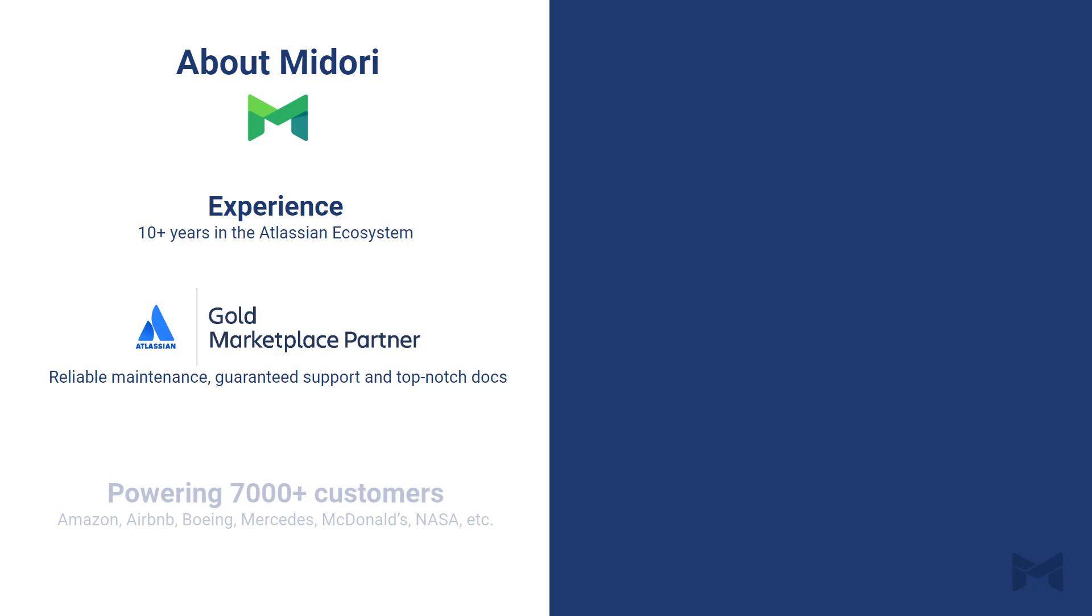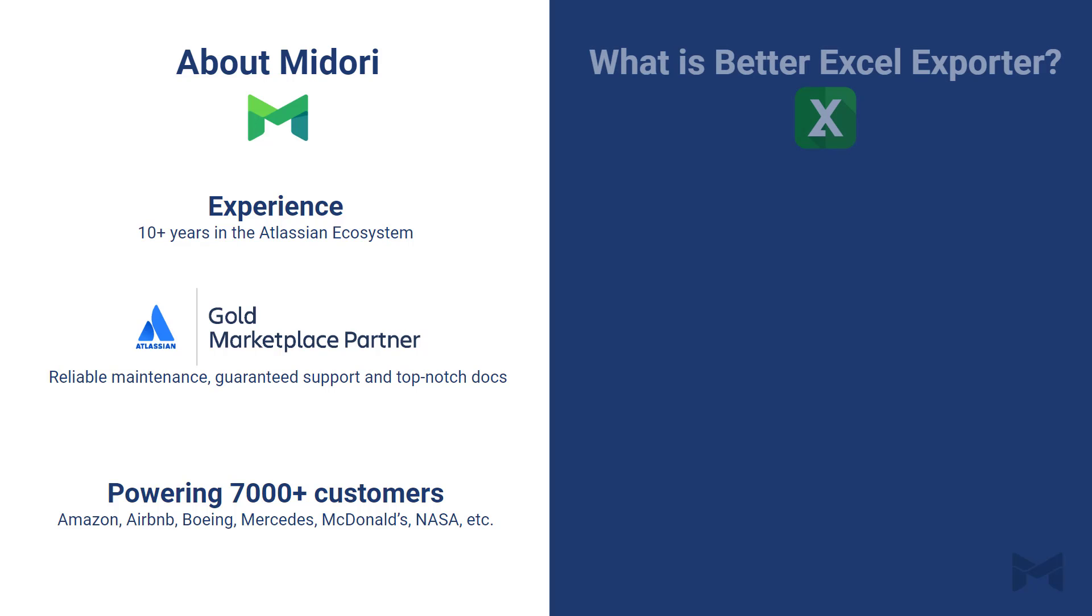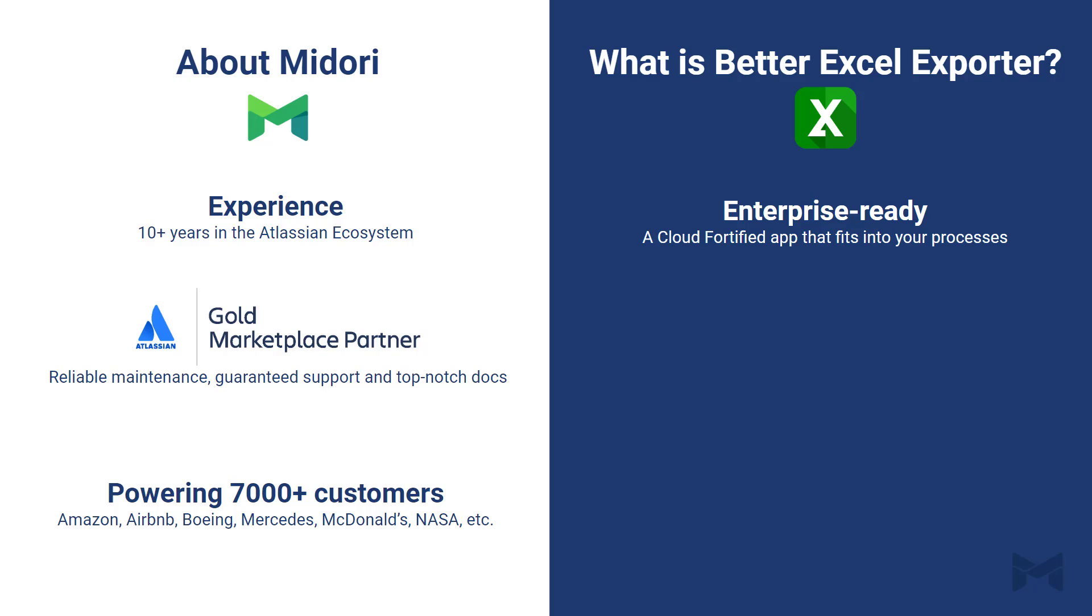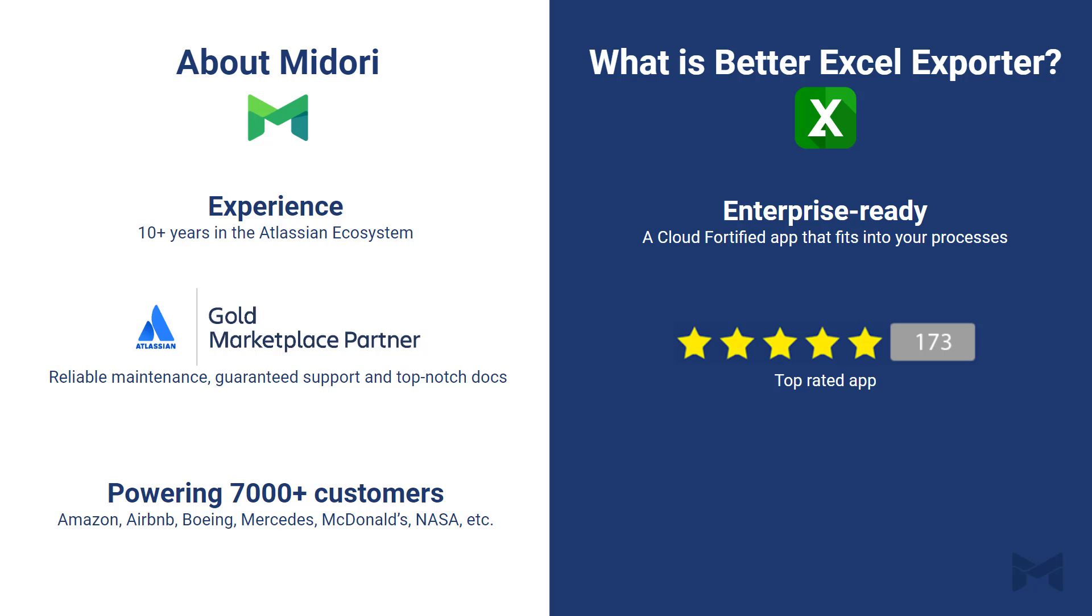Among our customers, we have companies from all around the world and of all sizes from startups to the biggest brands. Now, what is Better Excel Exporter? It's a dedicated Excel reporting app for enterprise use cases. Unlike other products on the marketplace, Better Excel Exporter was created with large teams in mind, together with their security and compliance requirements. It's highly valued by customers. It's one of the best sellers and top rated apps for Jira Cloud.